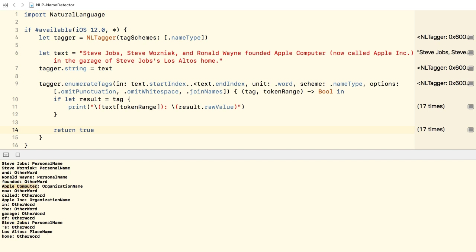Apple Computer and even Apple Inc. are detected correctly as organization names. And there's one place name, Los Altos.